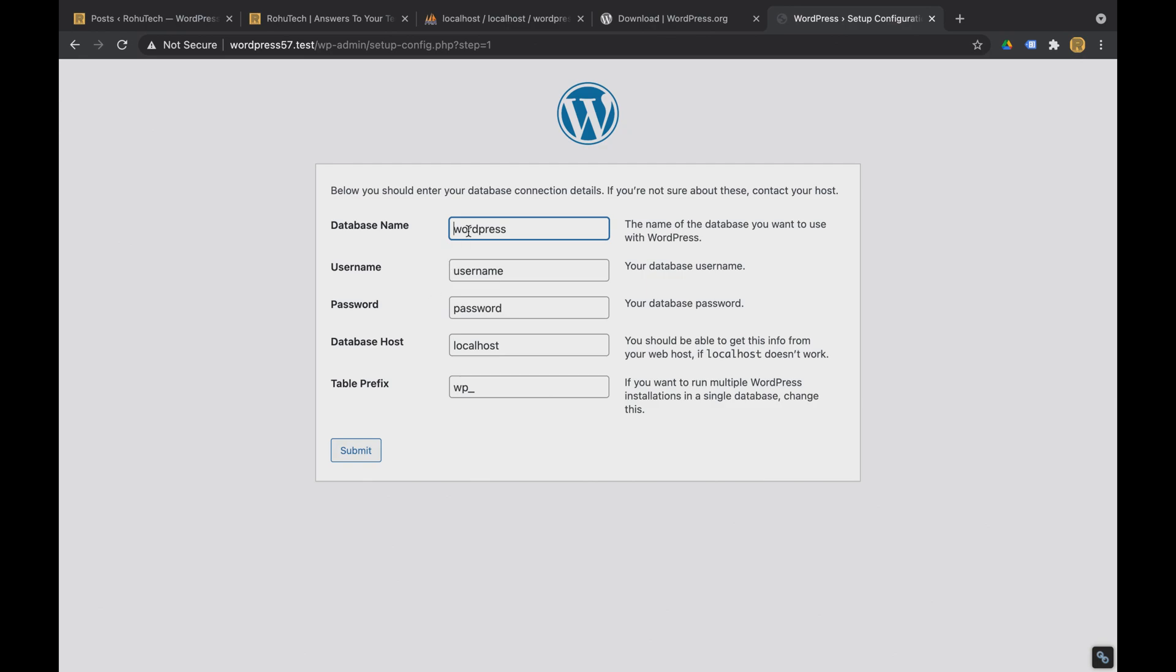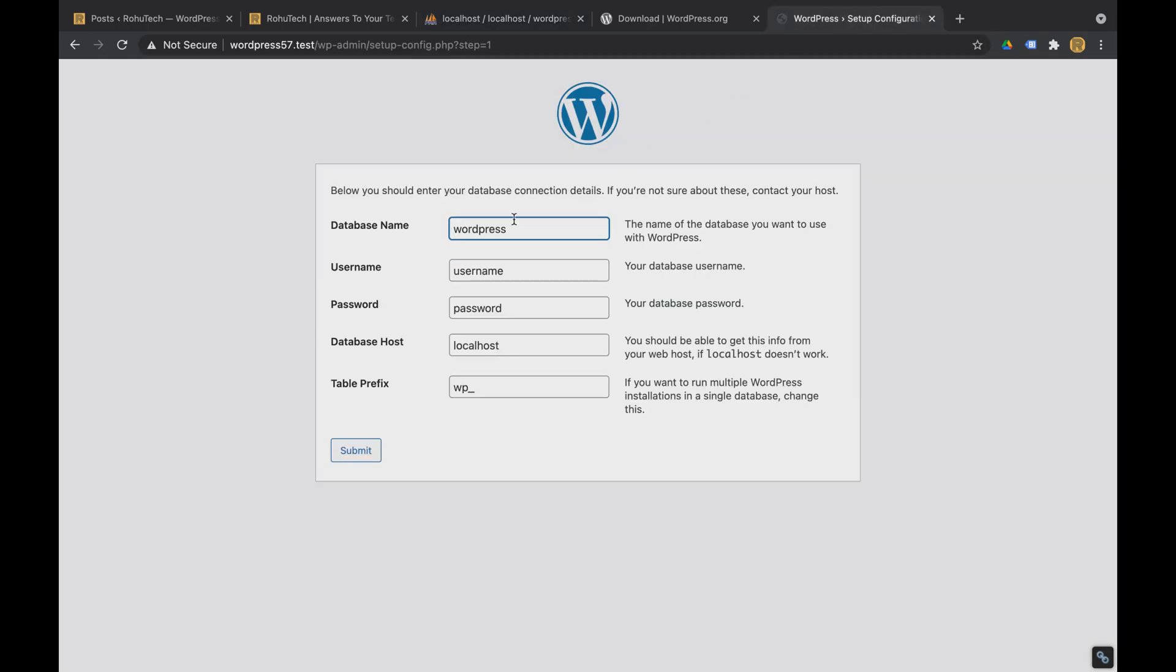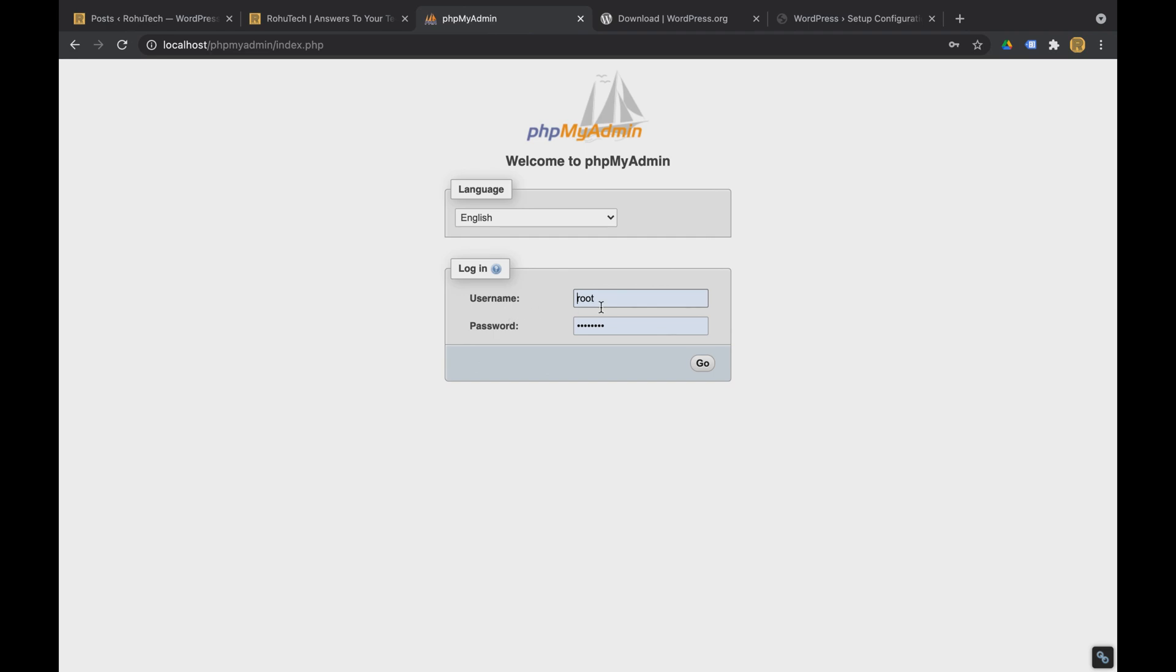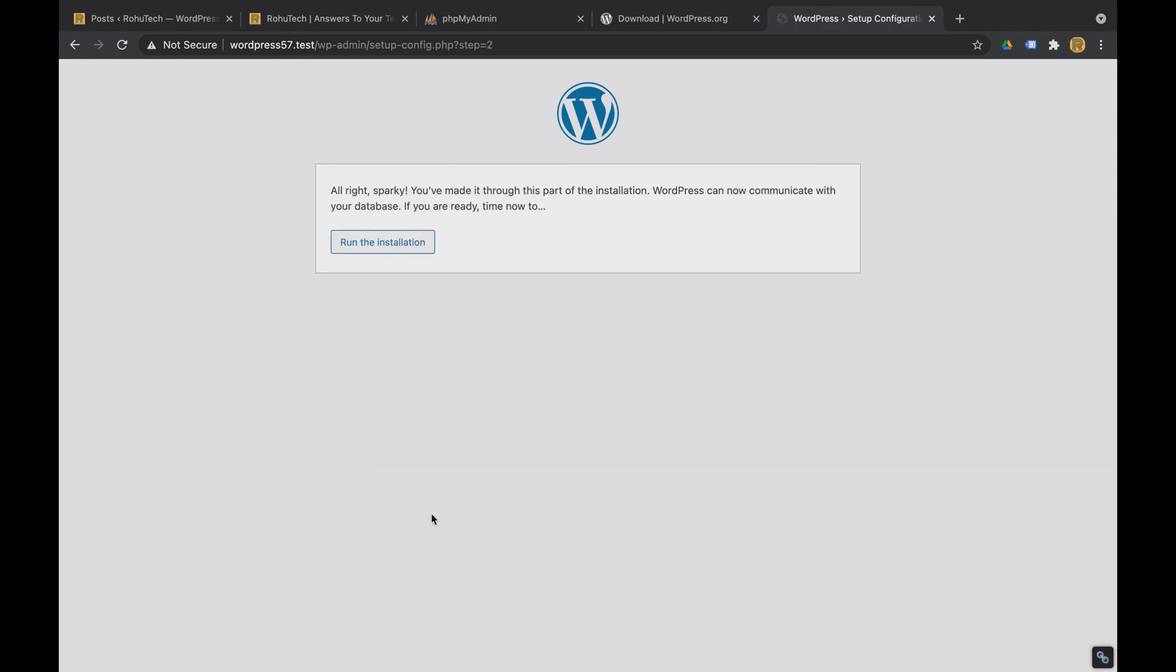Let's go. Now here you have to give the database name which we just created. So this is the database we created we'll add here. This is the database username. This is the username you are using to log in to phpMyAdmin. So this is the username and the password. So in my case the username is root password is this. And that's it the database host and table prefix don't have to change anything here. So just submit run the installation.